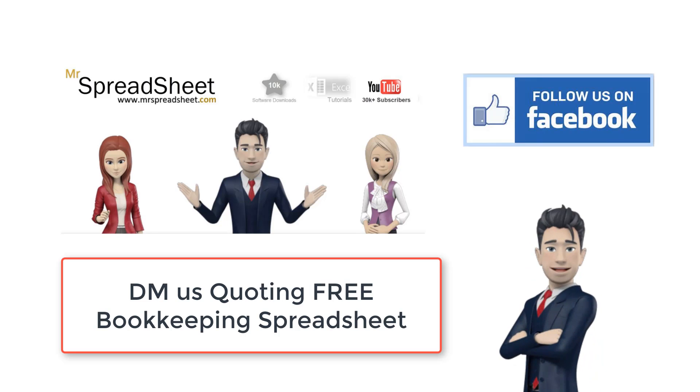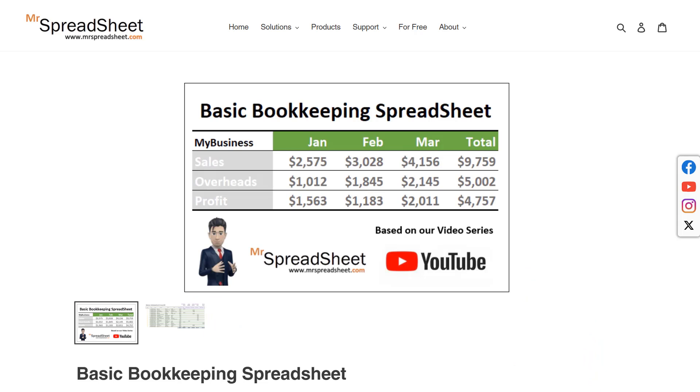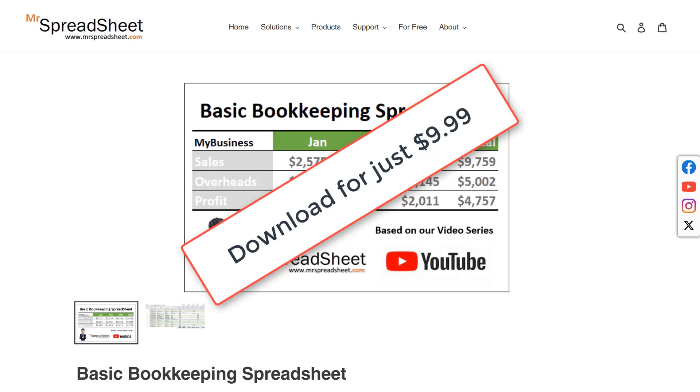Alternatively you can download the product directly from the Mr. Spreadsheet website where it is priced at just $9.99. Just follow the link shown above and in the description section below.